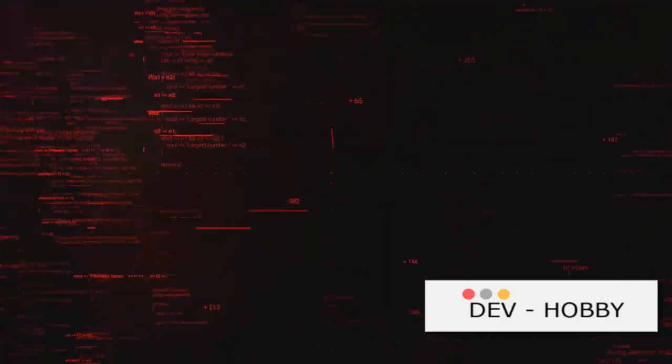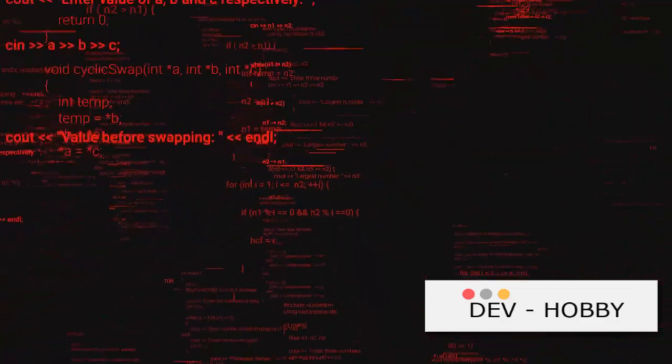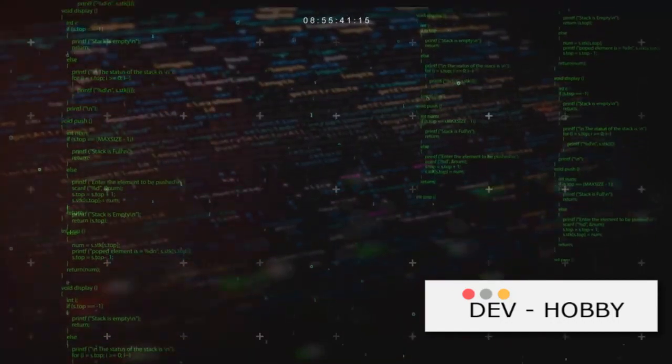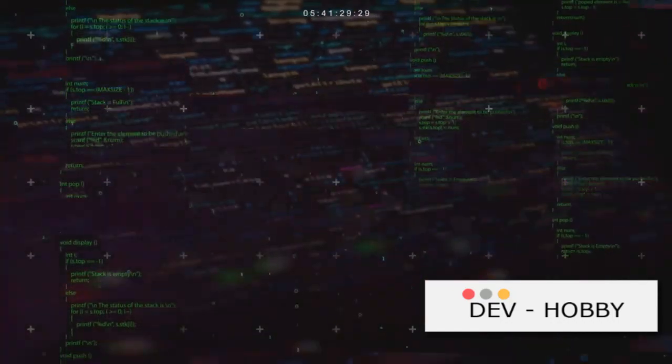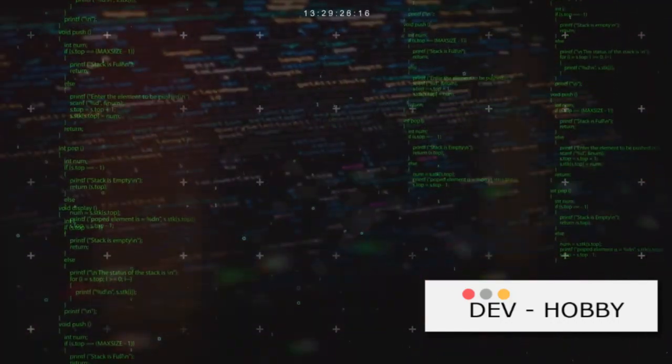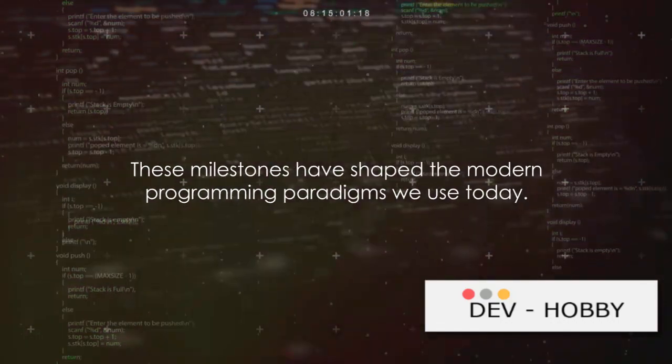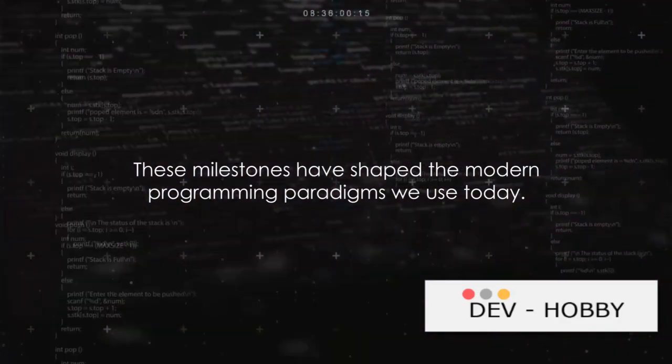So here we are, standing on the shoulders of these monumental milestones. From the birth of high-level languages to the rise of object-oriented programming, each step has played a crucial role in shaping the programming world we know today.